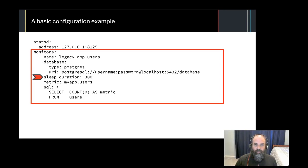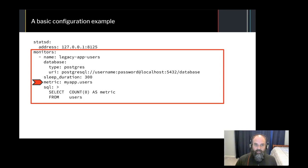Sleep Duration is how long Anemometer will sleep in seconds between query executions for this monitor. Metric is where you set the name for the Datadog metric. This is what will show up in your Datadog dashboards, so give it a good, meaningful name.